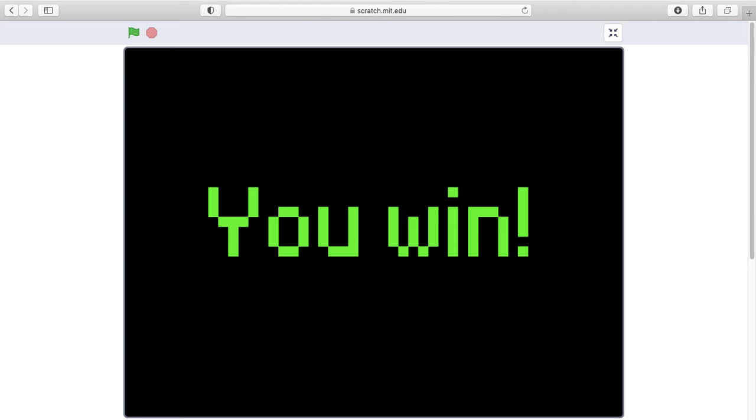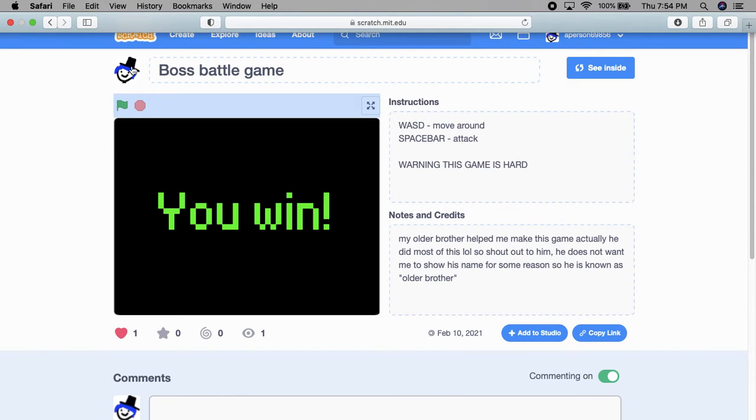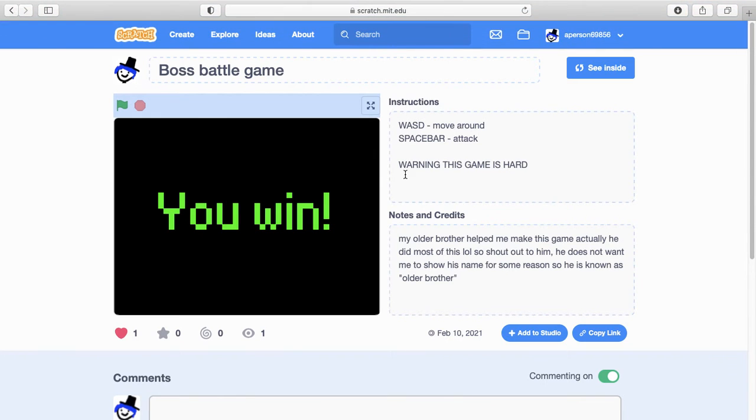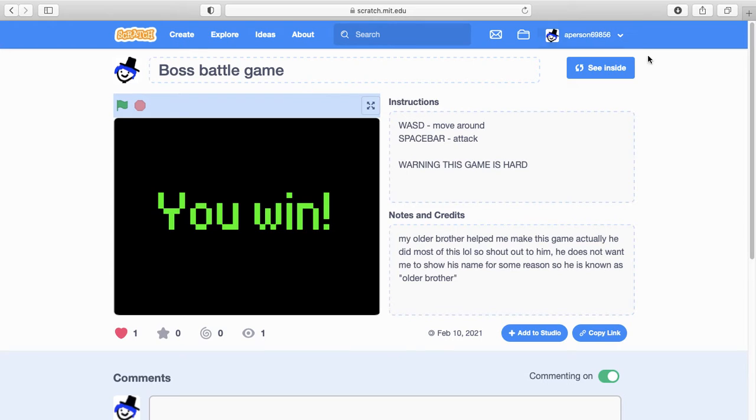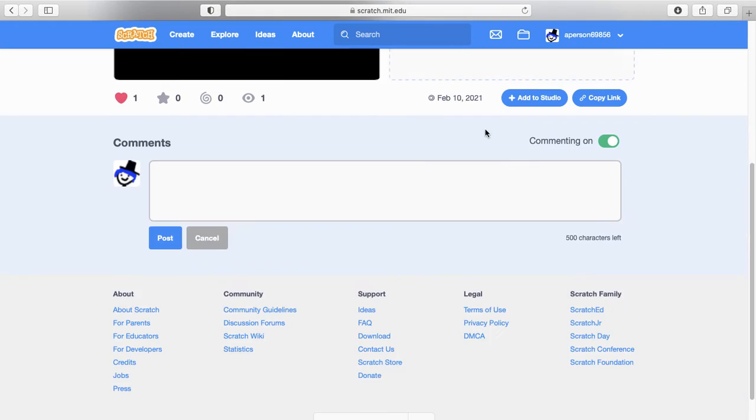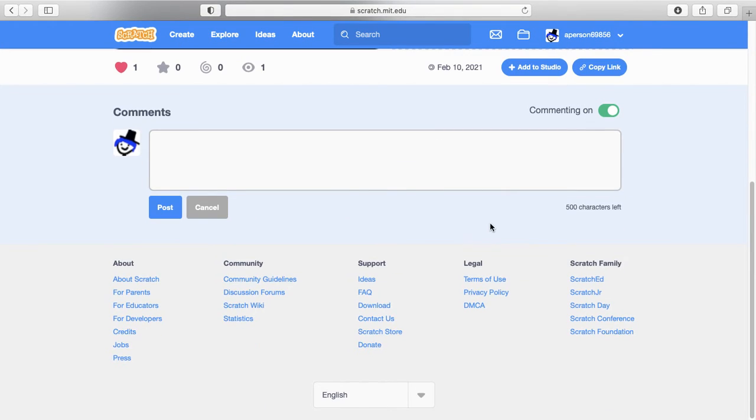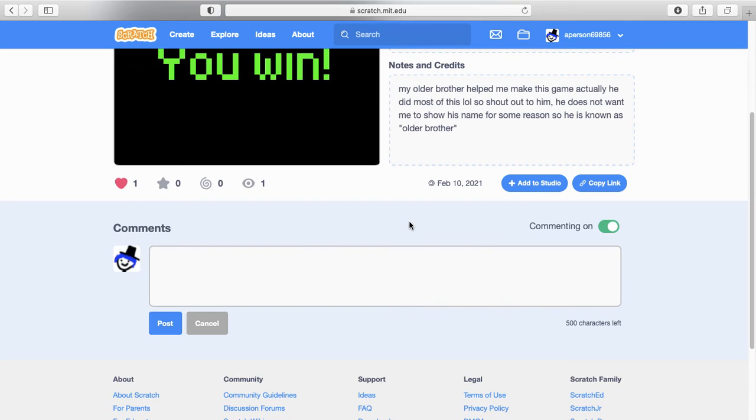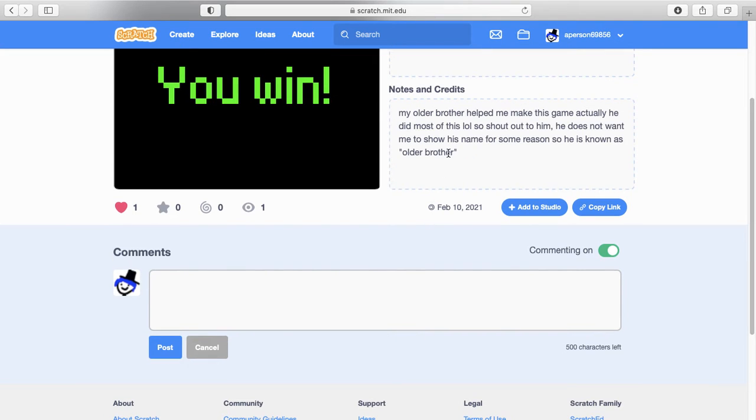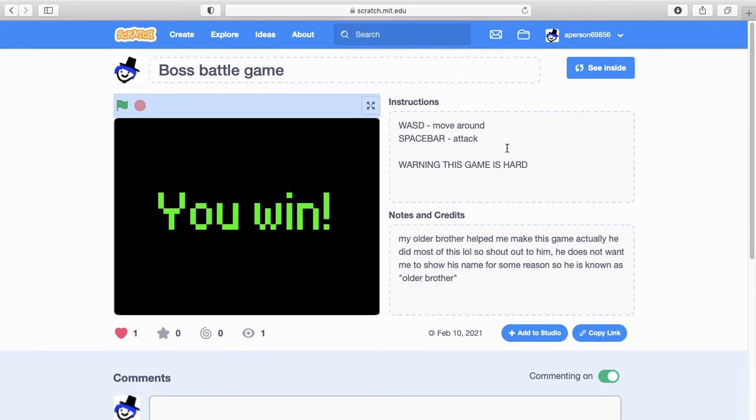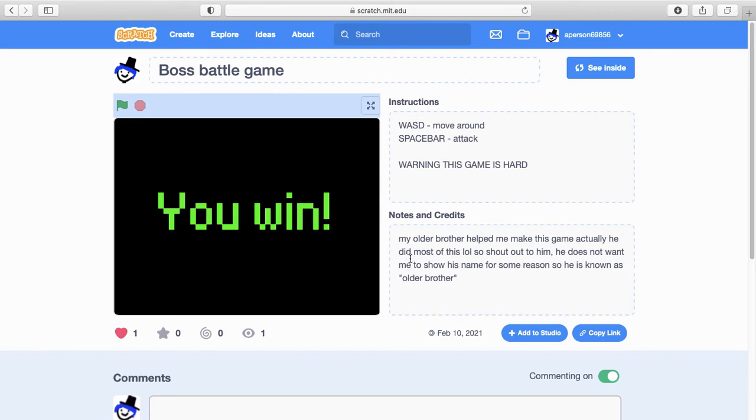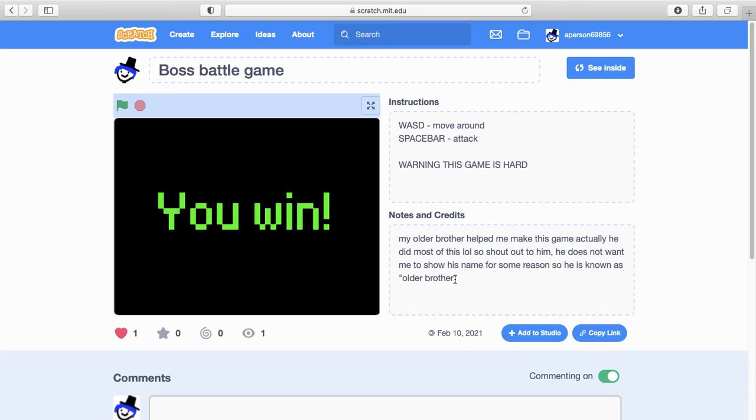I had to tell my brother. Because I just won. Just now. And here's my profile picture. This was all made by me. So you see my username. A person. Blah, blah, blah. Just random numbers. My brother has an account. So I'm not in credit. My older brother helped me make this game. But he actually did most of this. A little shout out to him. He does not want me to show his name for some reason. So he is known as older brother.